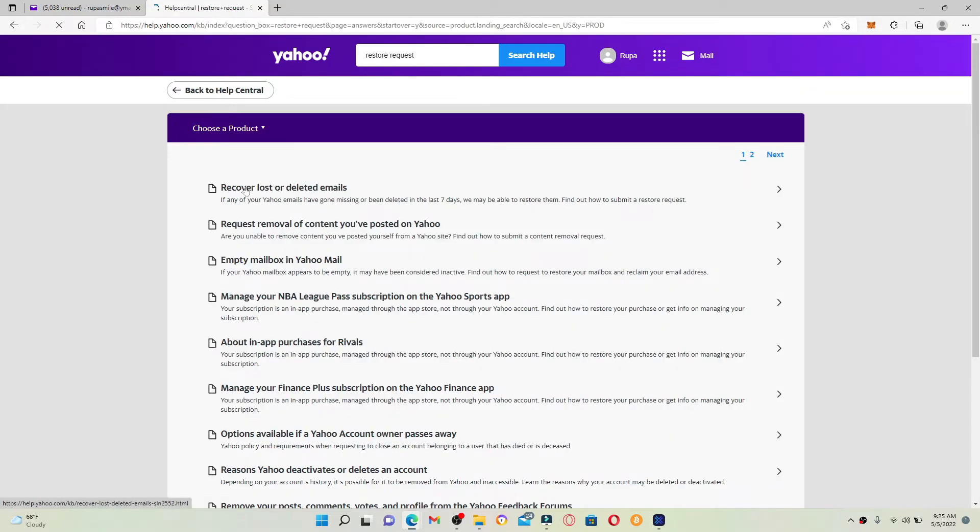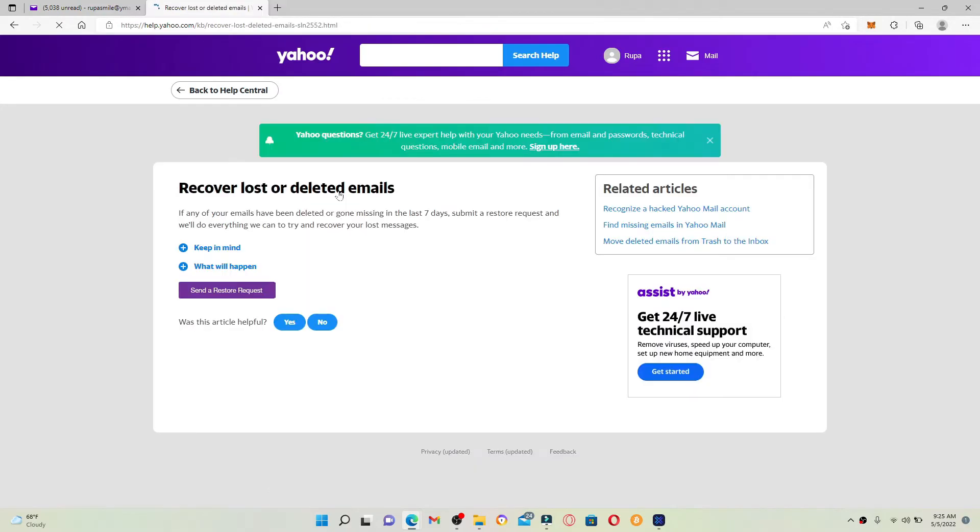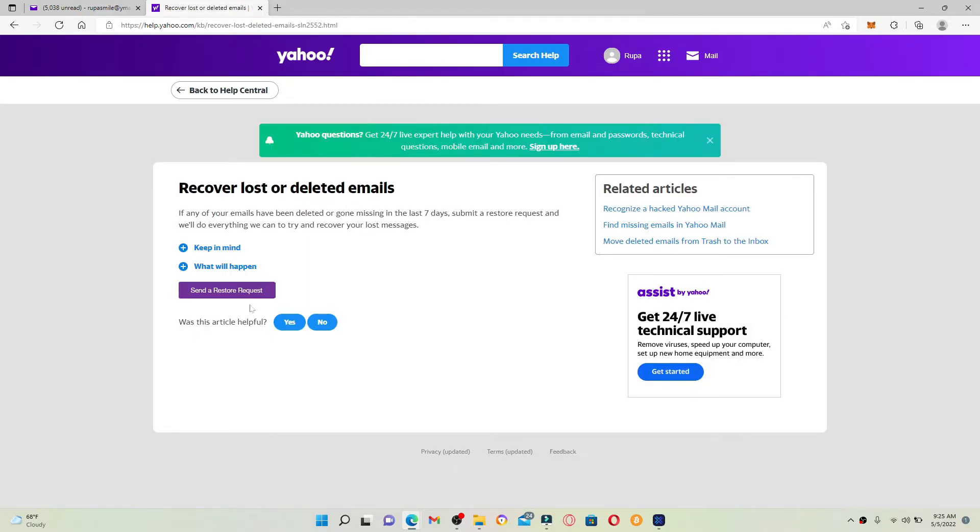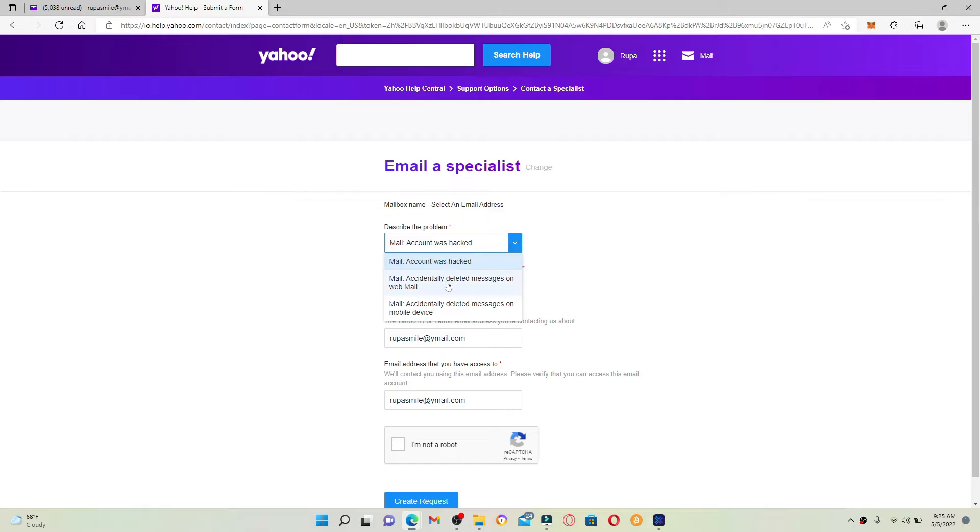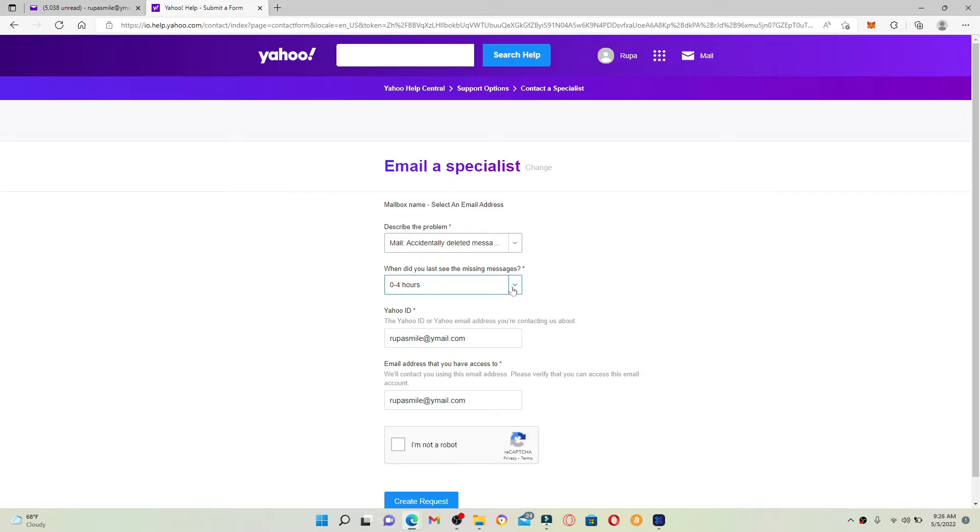Pick this first option that says Recover Lost or Deleted Emails and you'll end up in this page. Click on Send the Restore Request. Now describe the problem by selecting from the dropdown. In my case, it's Accidentally Deleted Messages on Webmail, so let me pick that. Select when did you last see the missing messages. You can simply pick hours from this dropdown.